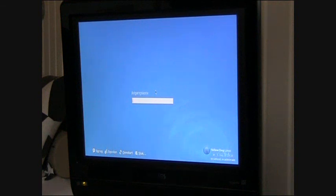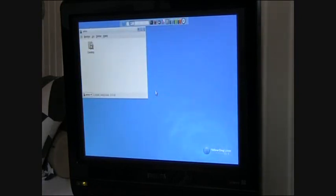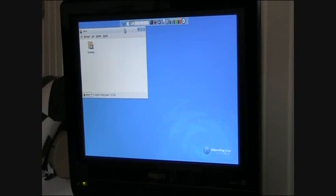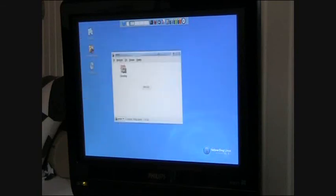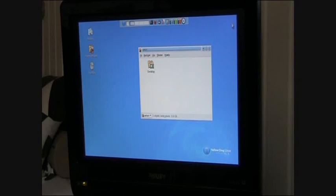Username, password, and a few more seconds should do it. Yes, okay, so that's it, installing Yellow Dog Linux on a PlayStation 3.